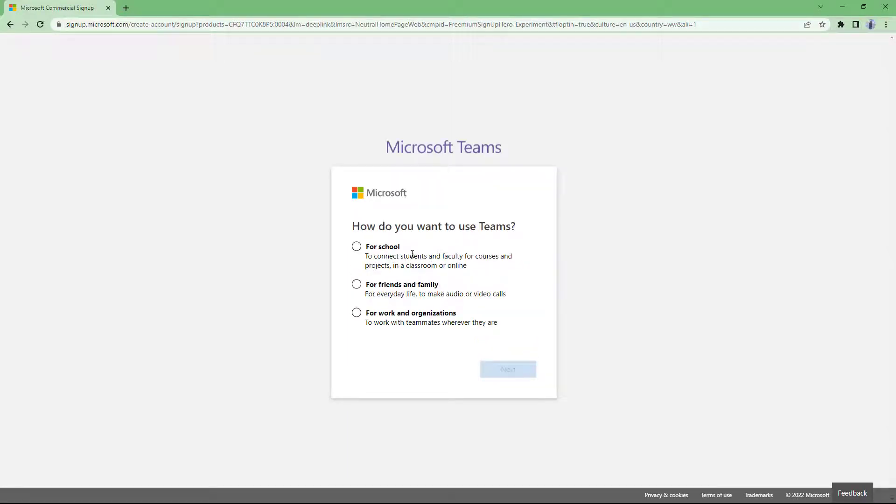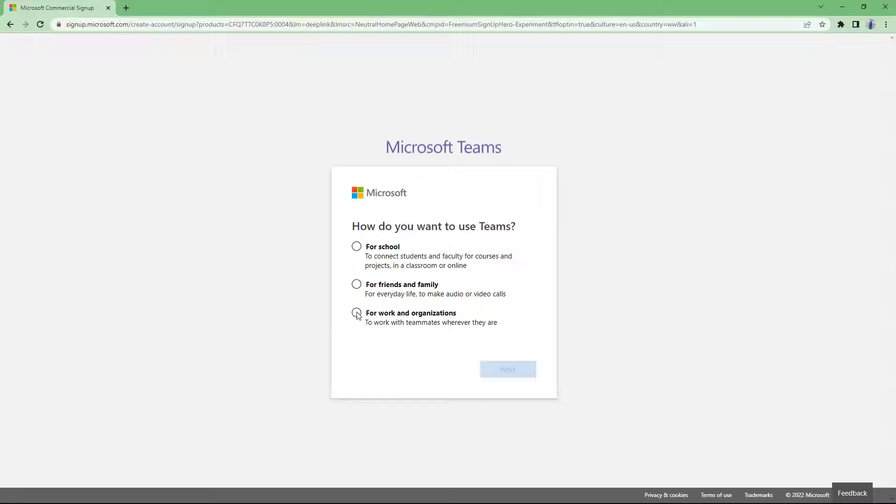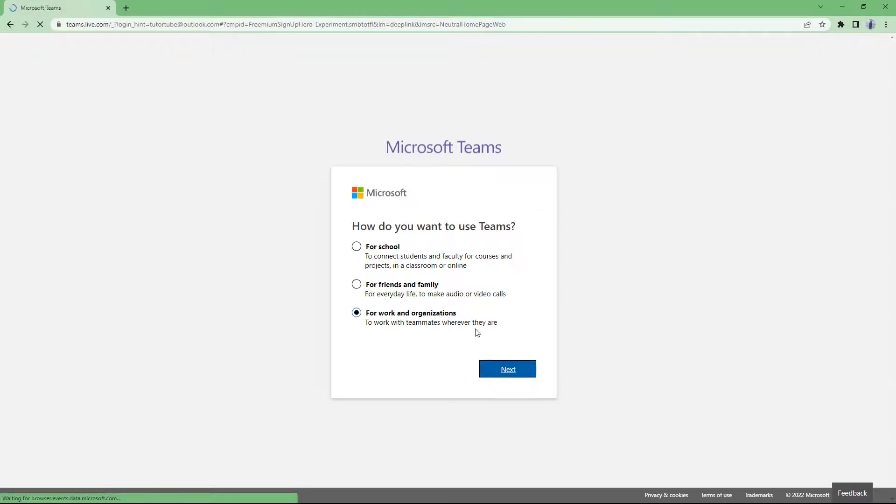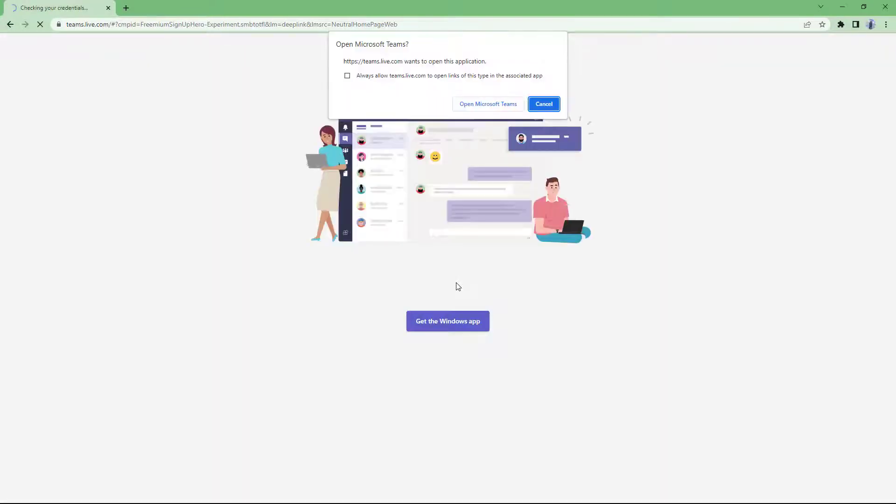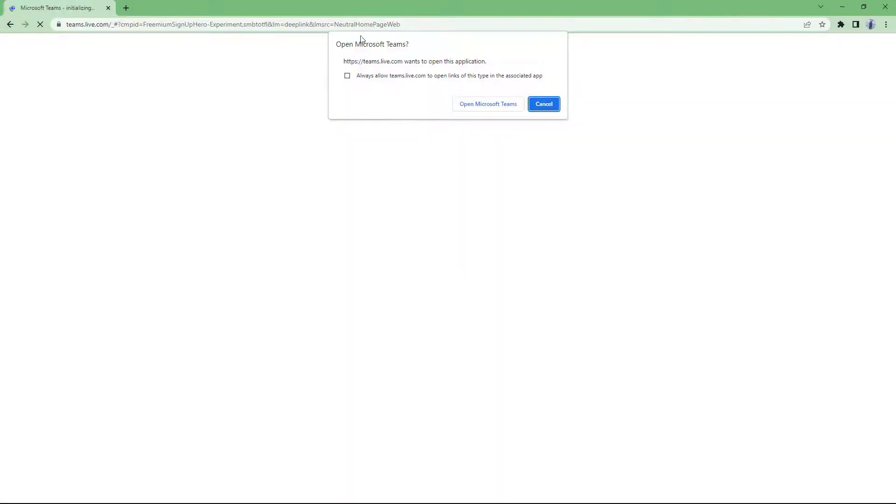Here it asks how do you want to use Teams: for friends and family, or for work and organization? Let's say I'm going to say for work and organization. We are signing up for a free account. There's a premium account as well that comes with Microsoft Office 365.